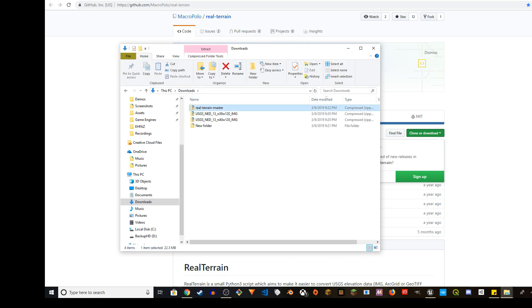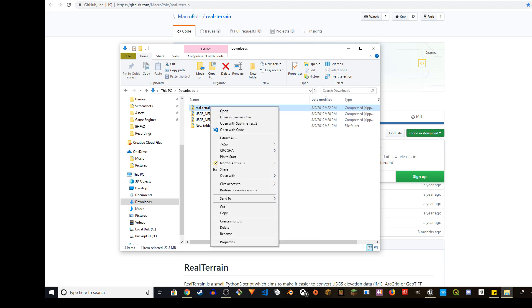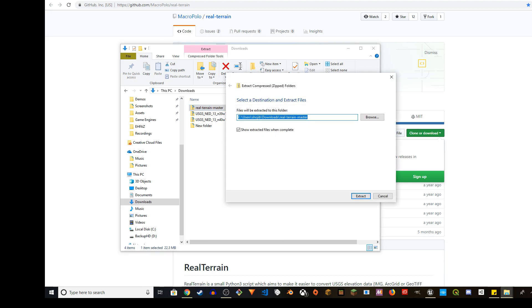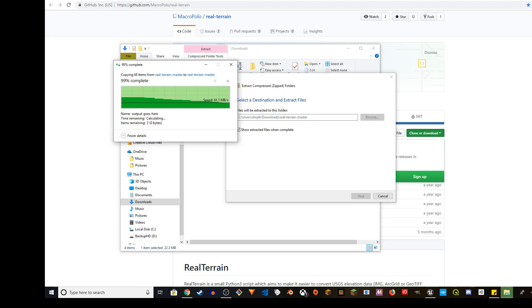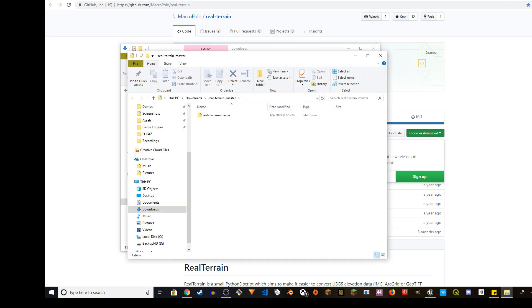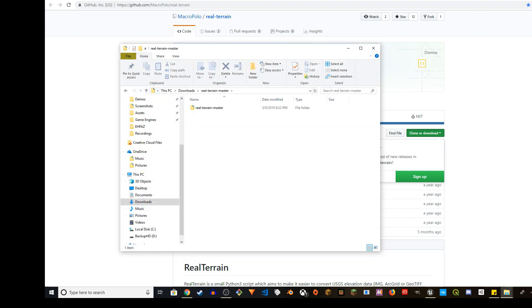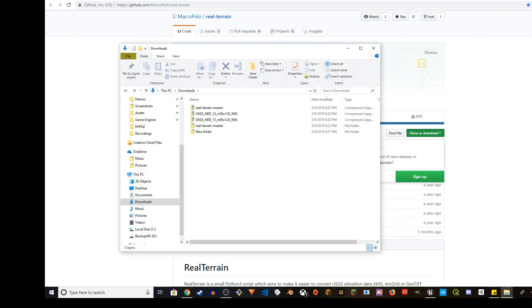It will download the application and it's going to go probably in your download folder or wherever you keep them. So you can just right click and unzip it. Unzip to here.